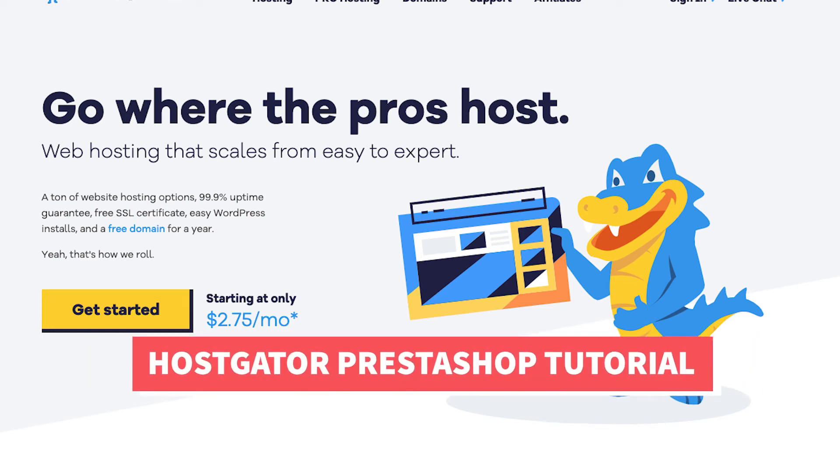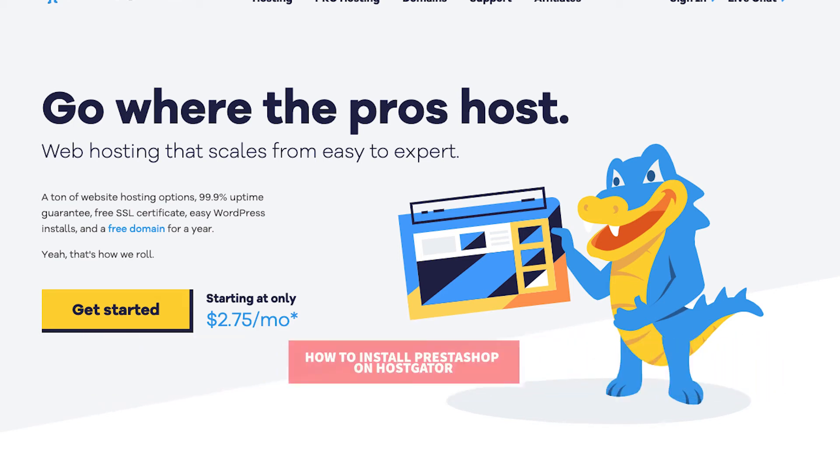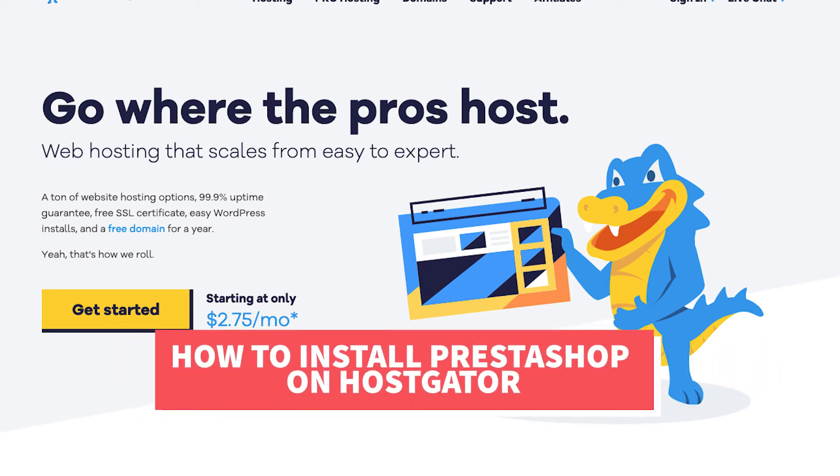In this Hostgator PrestaShop tutorial video, I'm going to be going over how to install PrestaShop on Hostgator step by step.